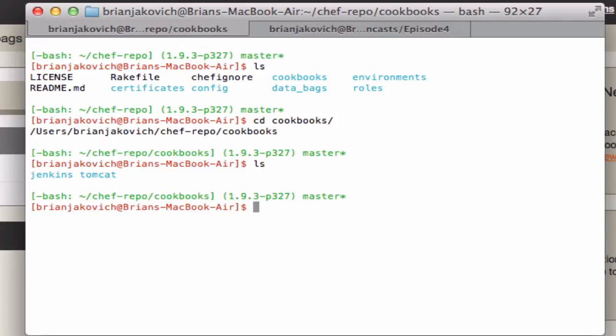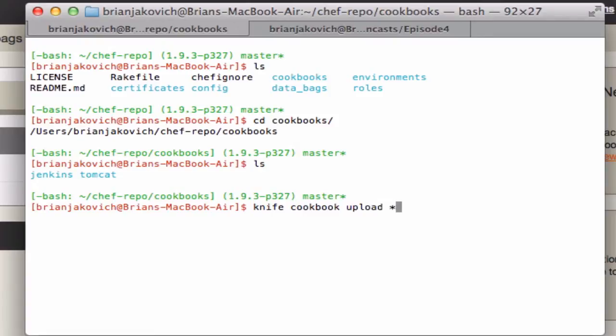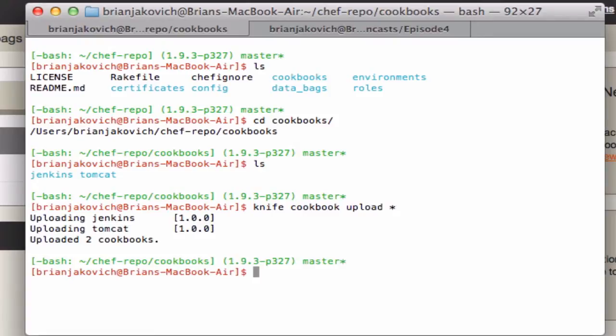And in here, I have my Jenkins and Tomcat cookbooks. To upload them, I simply just do knife cookbook upload star. And this will grab both of them. So that was simple and the easy part of this.